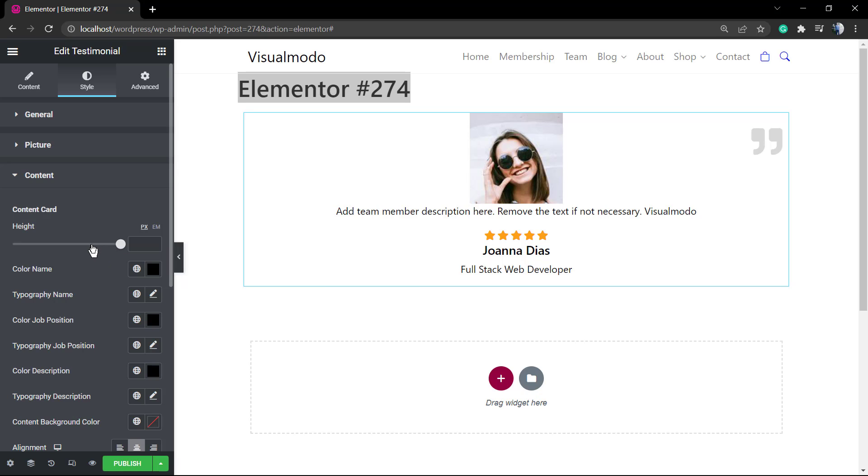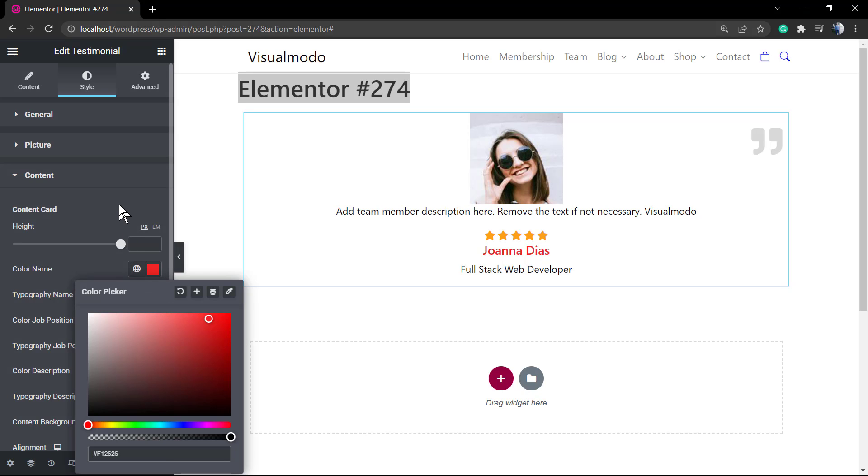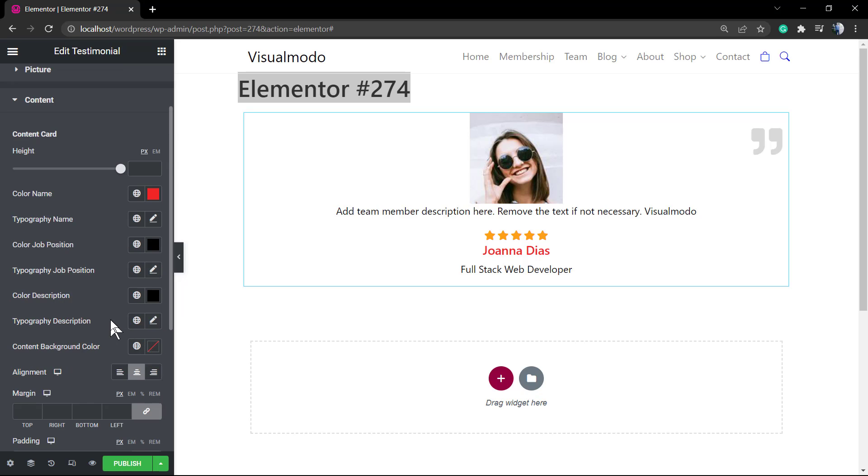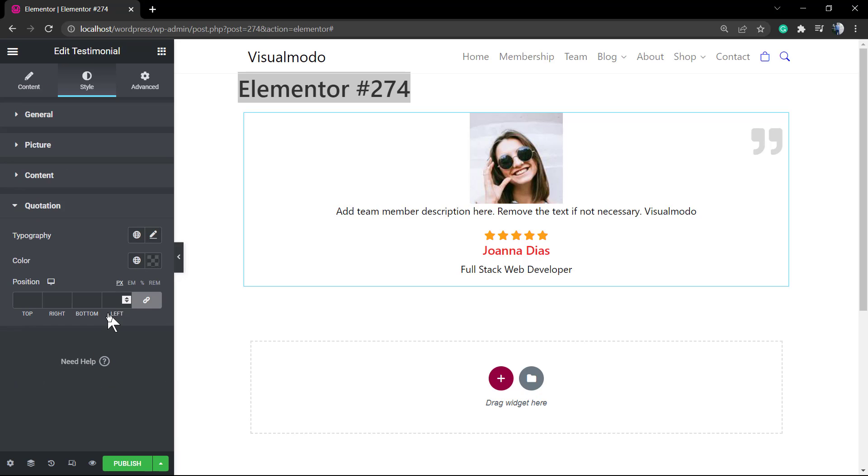We can change the color of the name, the typography of the name, the color of the job position, the typography of the job position, the color description, the typography of the description, so you can edit every single part of your widget. In addition to the positioning option.